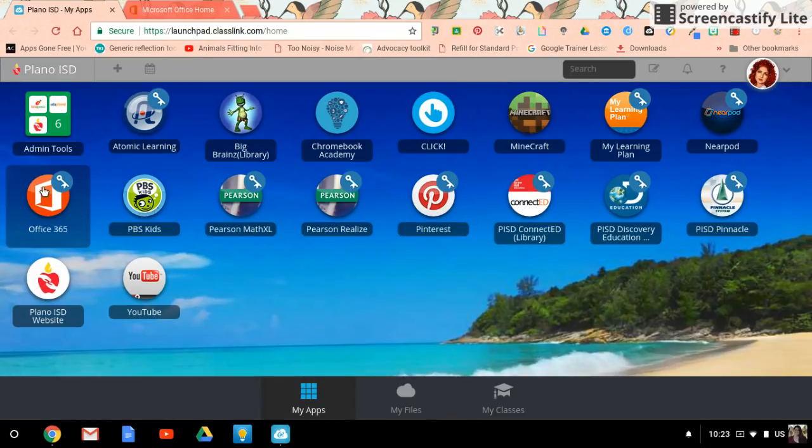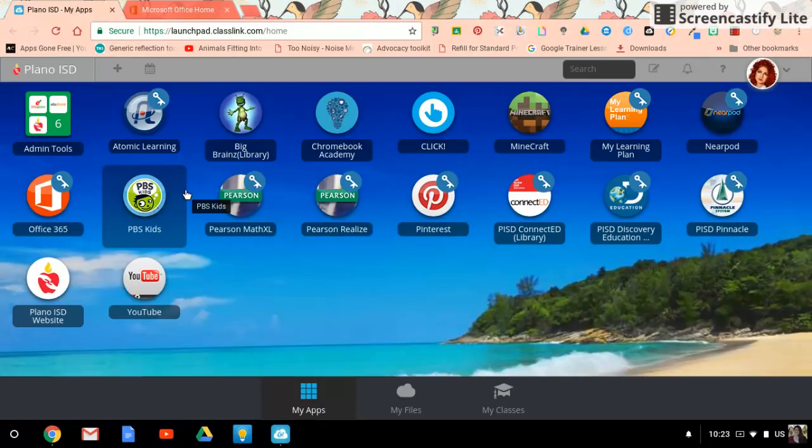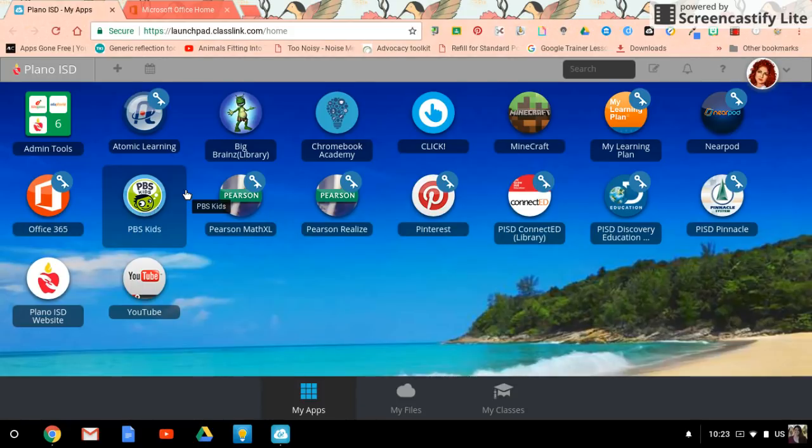So when you tap on this for the first time, enter your email address: first name dot last name at PISD dot edu. Enter your regular PISD password, and from that point on webdesk will remember what your email address is and what your password is.